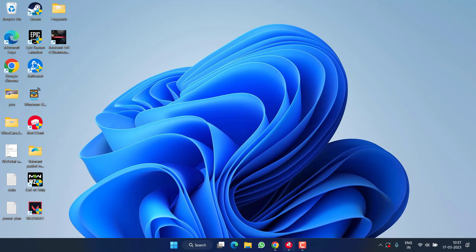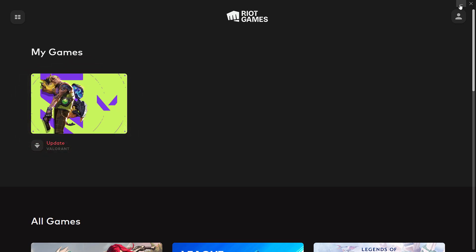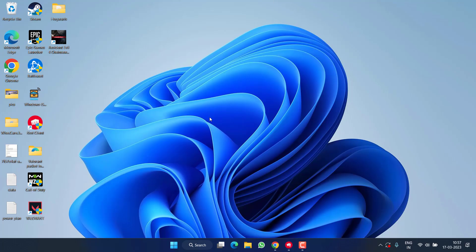Now go ahead and launch your Riot client and try to update your game again. Check if Valorant has started to update or not. If this also failed, let's proceed with the second step.